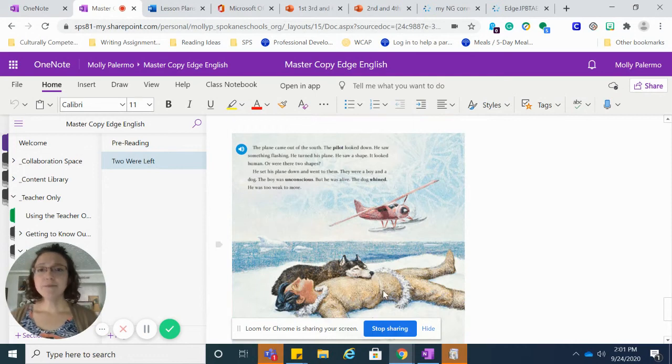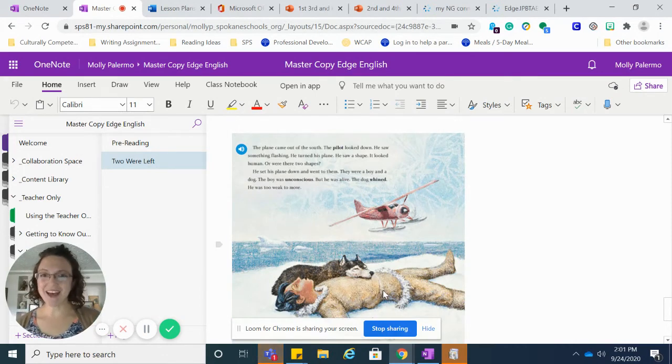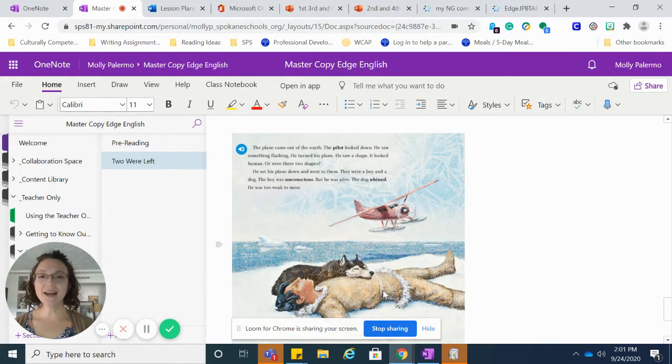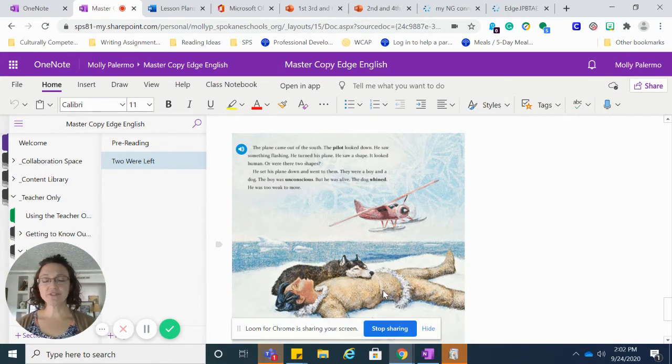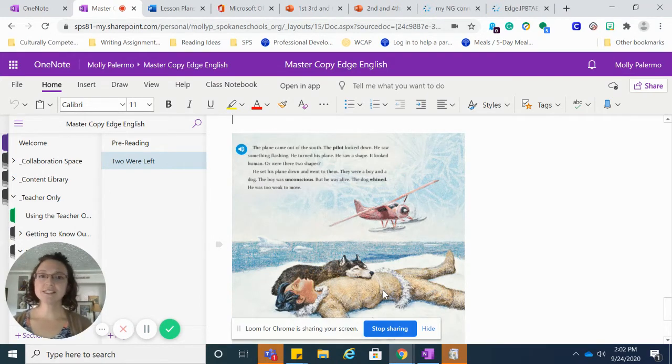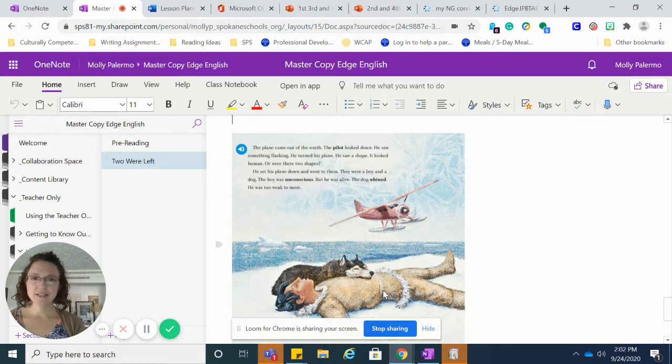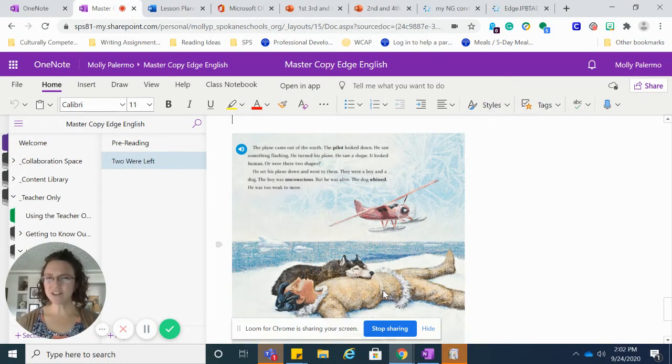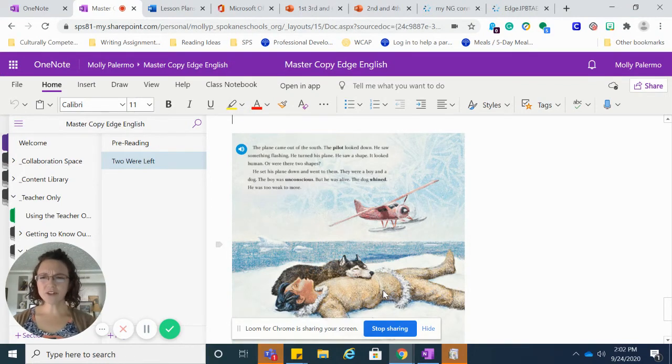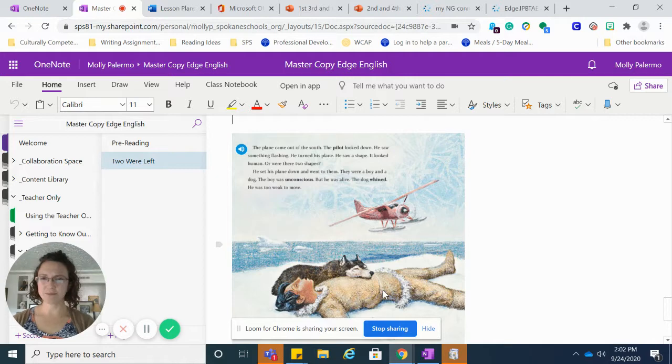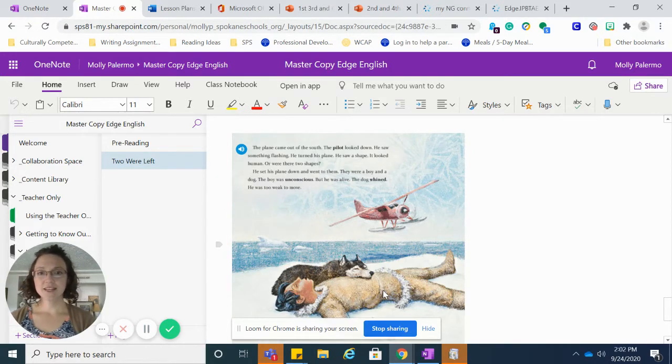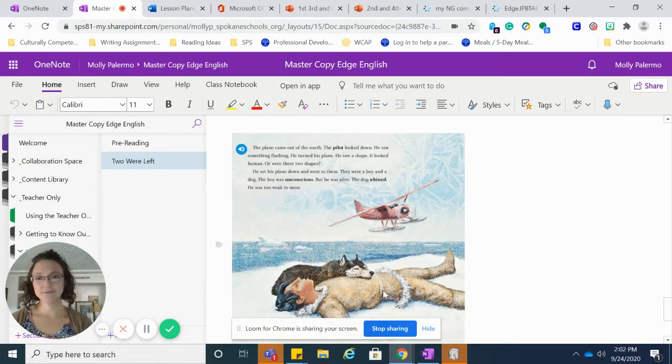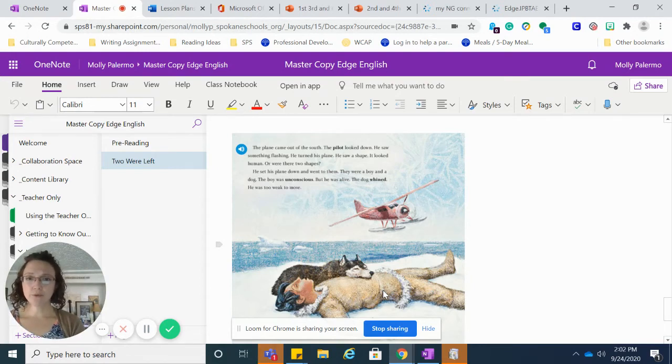The plane came out of the south. The pilot looked down. He saw something flashing. He turned his plane. He saw a shape. It looked human. Or were there two shapes? He set his plane down and went to them. They were a boy and a dog. The boy was unconscious, but he was alive.